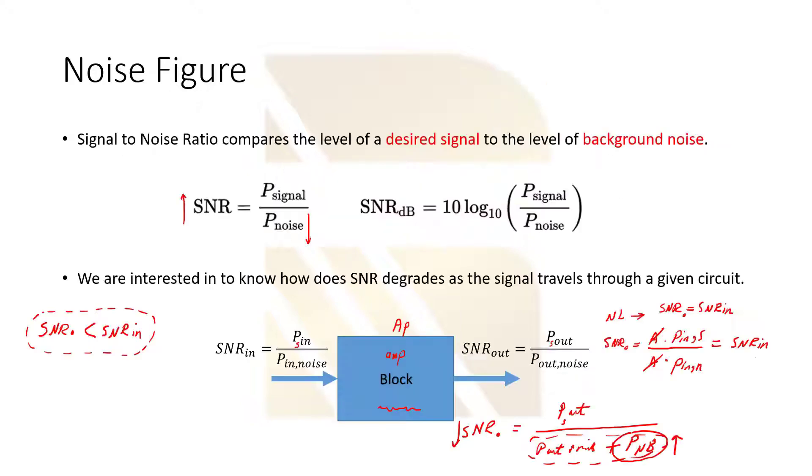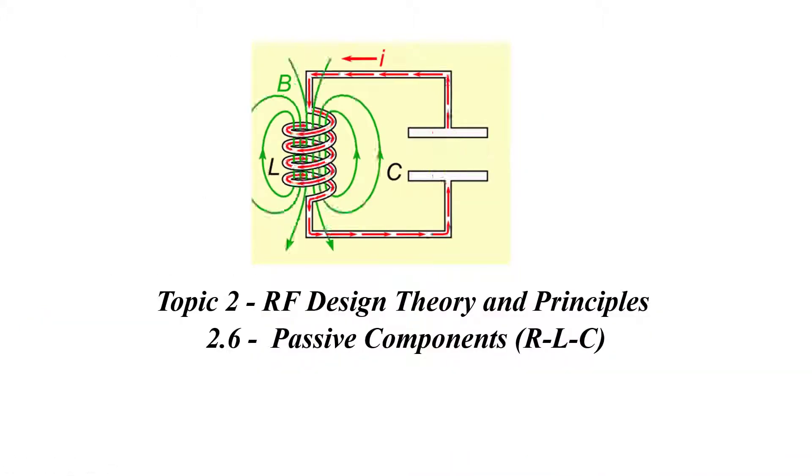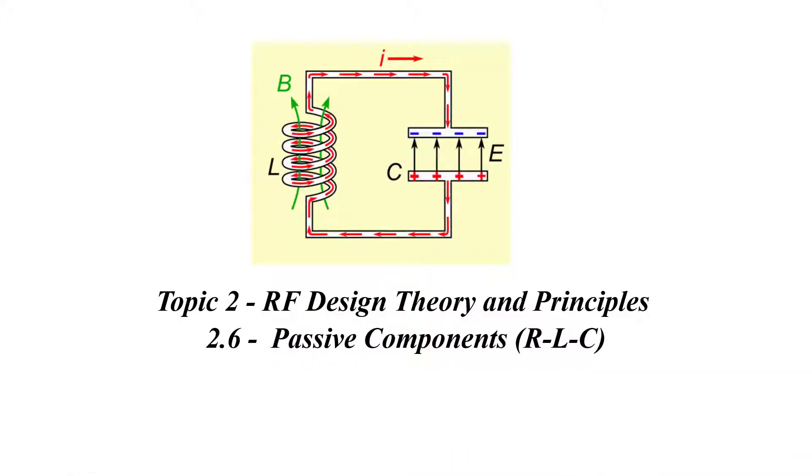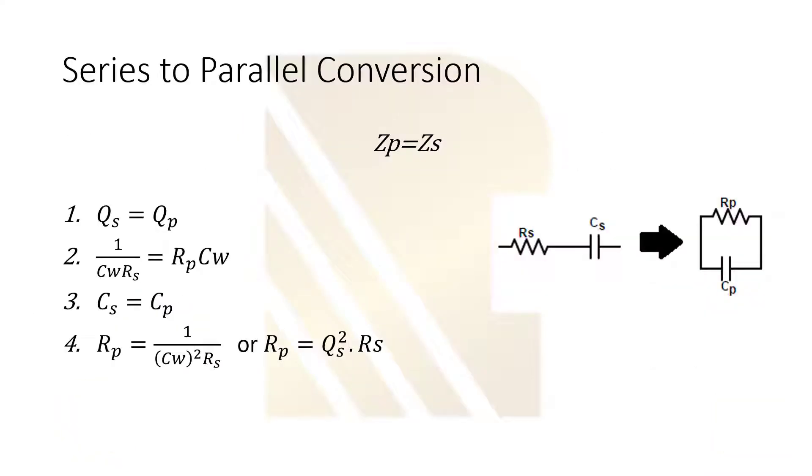The last topic is RLC passive circuits. We are going to talk about different circuits with passive elements like RLC, the series and parallel circuits, the quality factor, and different kinds of configurations.